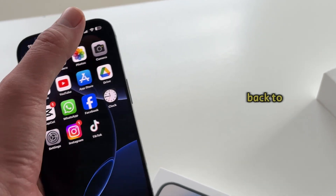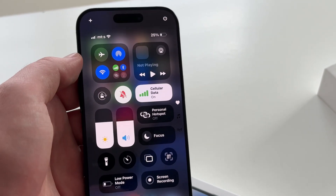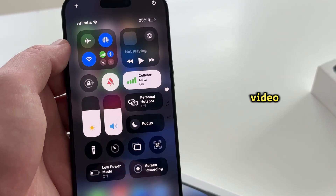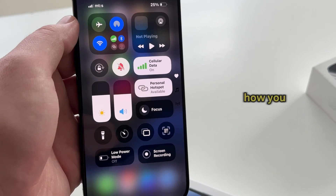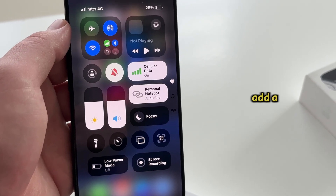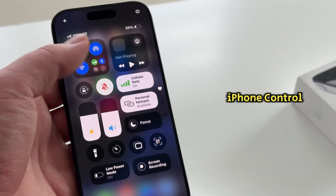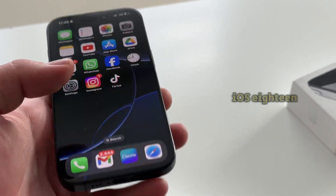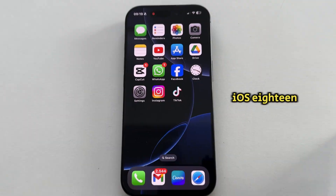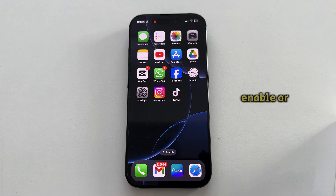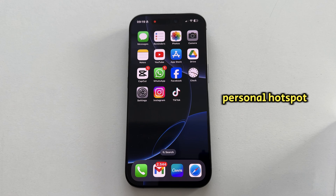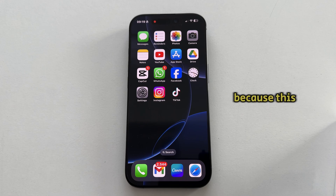Hi everyone, and welcome back to another Simple App Tutor video. In today's video, we're going to show you how you can easily add a personal hotspot button to the iPhone Control Center on iOS 18. If you need to enable or disable the personal hotspot quickly, then follow my steps, because this will work on any iPhone.